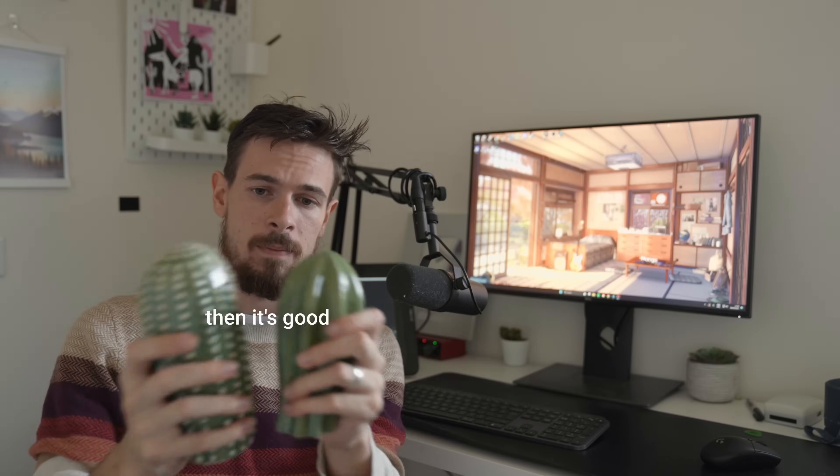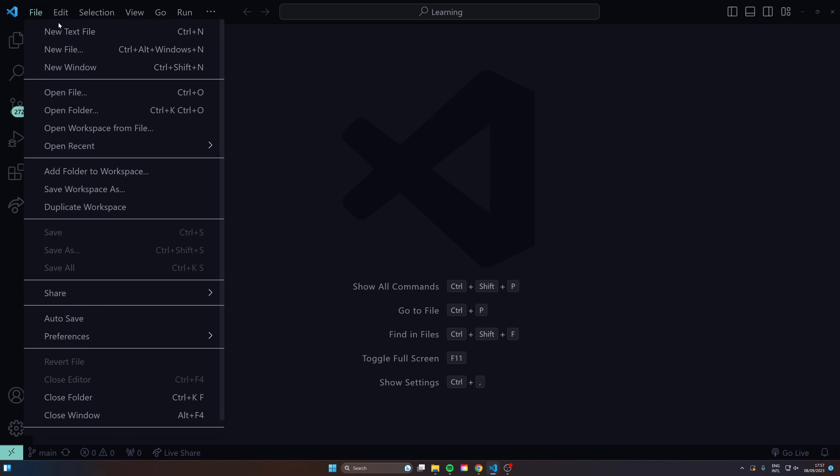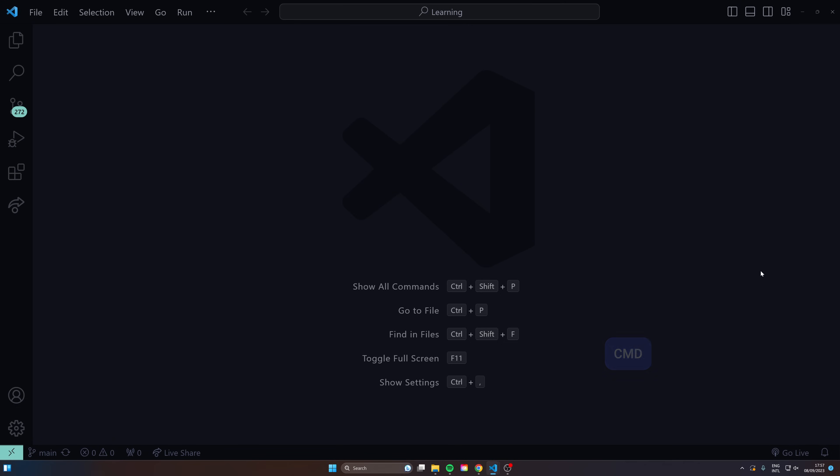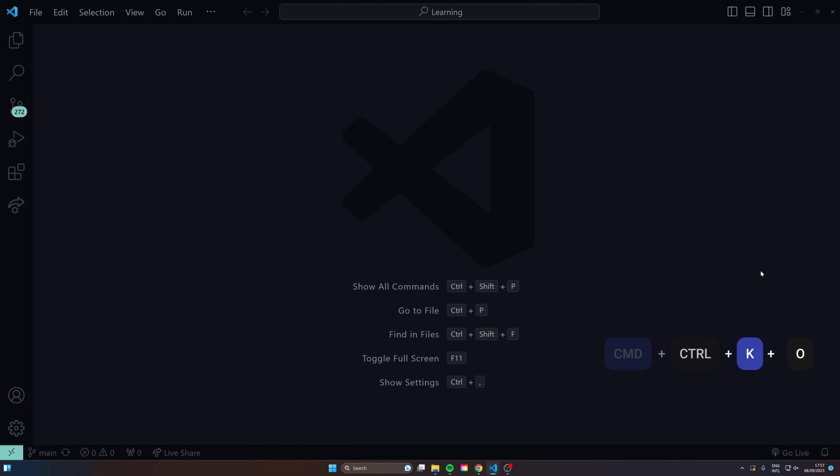So here we are in VS Code. Let's start off from scratch - how would we navigate to a project? You could go open file, open folder here, that's fine, or you could do command ctrl K and ctrl O but I'm not a big fan of that.